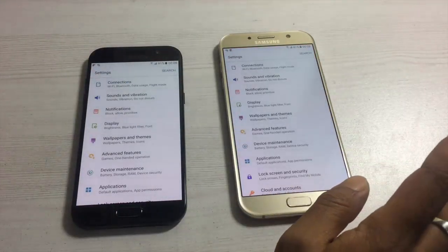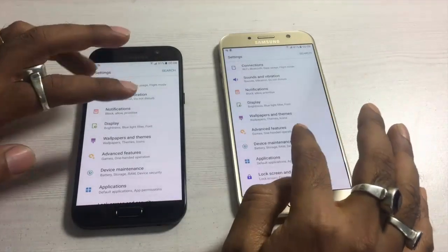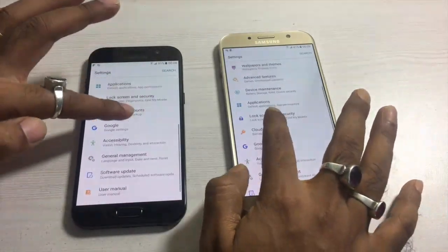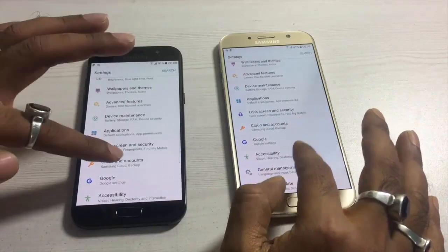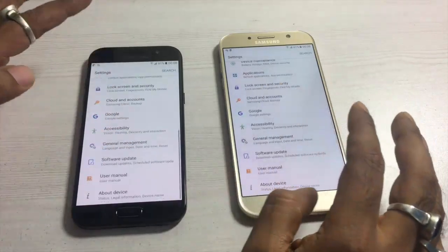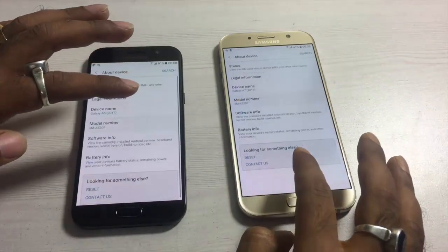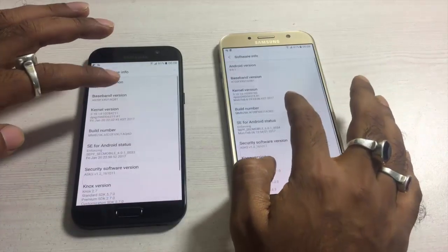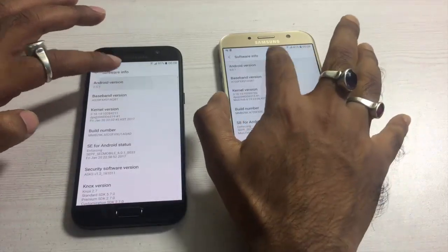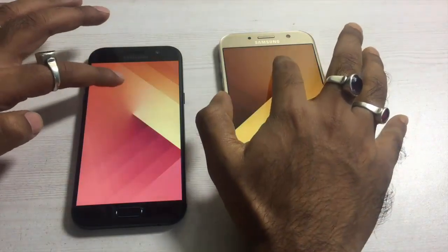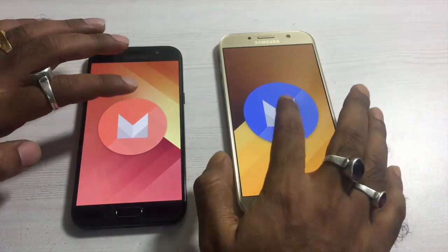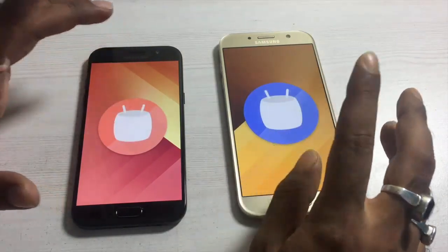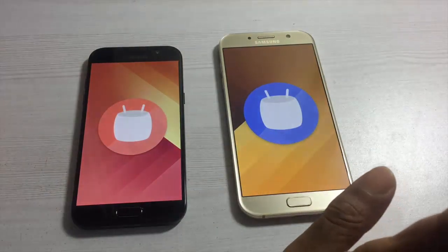Moving ahead to settings, this is a very easy and good interface with a lot of customization options available for both devices. Going to About Device and checking the software info, you'll find that both the Samsung Galaxy A5 2017 and the Galaxy A7 2017 run on Android 6.0.1, which is Marshmallow.